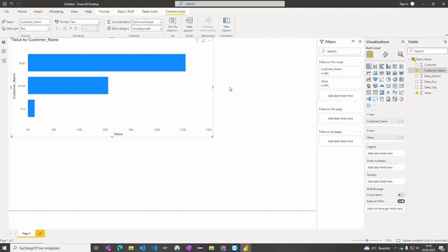With this, you can consume data from the SAP Data Warehouse Cloud directly within Power BI and build your dashboards based on all the available functionalities within Power BI. Thank you.